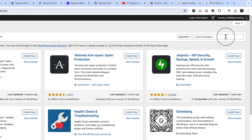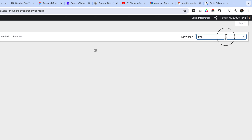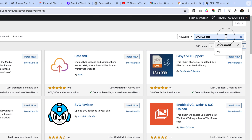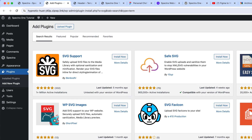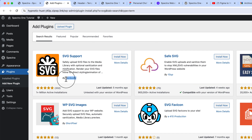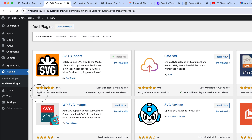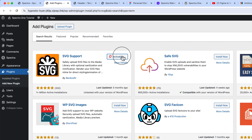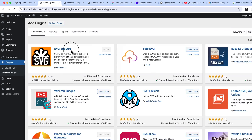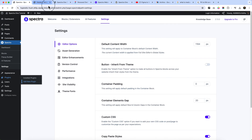To enable SVG uploads, there's a simple plugin. Go to Plugins → Add New and type 'SVG Support'. The first one, created by Ben Body, has more than one million active installations. Click Install Now, then Activate — and you're done. You don't have to do anything else after activating the SVG Support plugin.